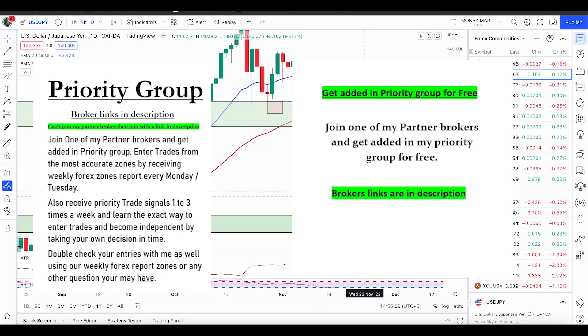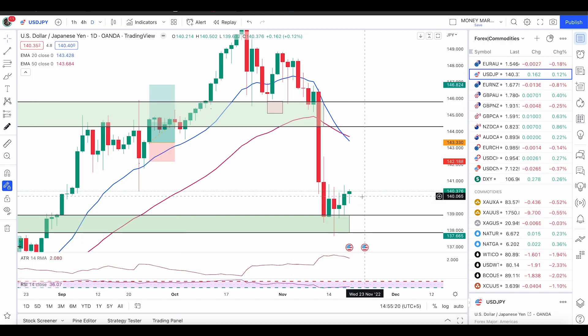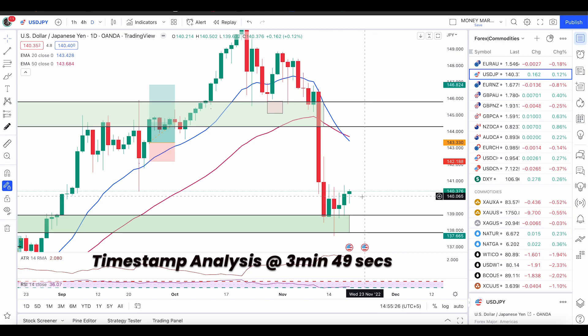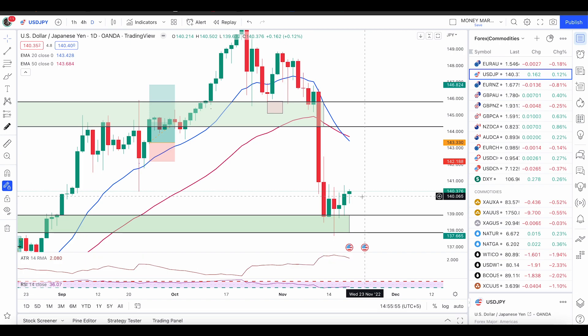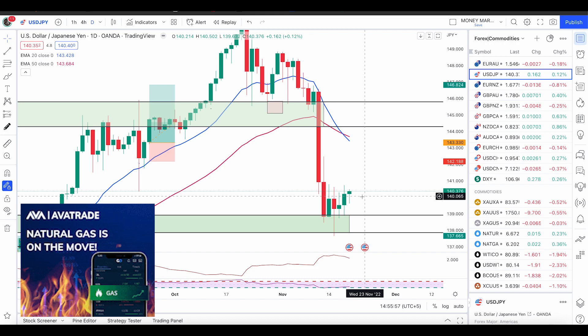What's up traders, hope you all are doing well and having an awesome weekend. As always on weekends, I want to give you something to learn — how to enter trades using the zones and how to enter using the good entry condition. If you want to skip directly to the analysis part, you can skip to the timestamp, but if you want to learn something, I promise it will be beneficial for your trading. First we're going to talk about some zones I sent last week to the members — some commodity zones.